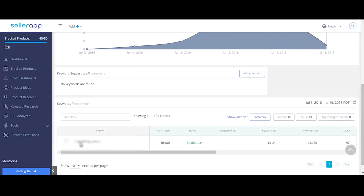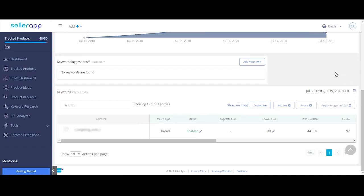You can find a list of keywords here with an appropriate match type. You can add this to your campaign if you find this relevant. If not, you can add your own keywords as well.